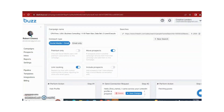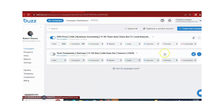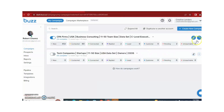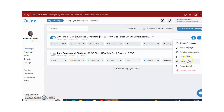In the next video, I will tell you how you can run a campaign. You can also edit your campaign, open chat, export data, and different other options are available.